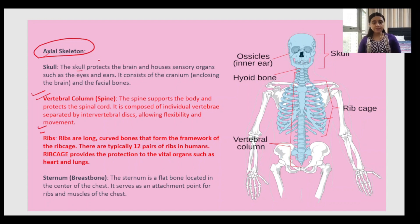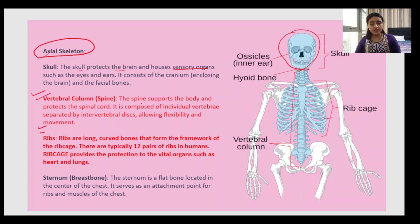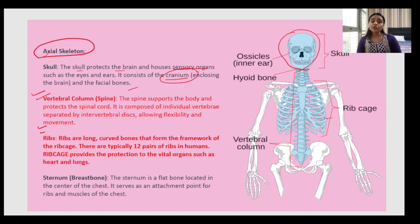The skull protects the brain and houses the sensory organs. You have eyes, nose, lips, mouth with tongue, and ears — all connected to the skull. It consists of the cranium, which encloses the brain, and the facial bones. The cranium is the hardest part protecting the brain. This is extra information that may come in competition exams.